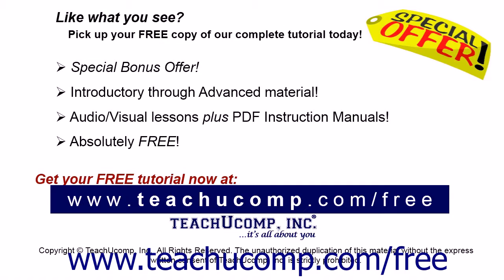Like what you see? Pick up your free copy of the complete tutorial at www.teachucomp.com/free.